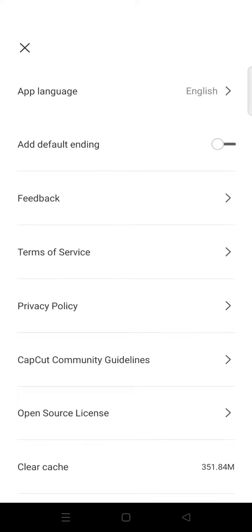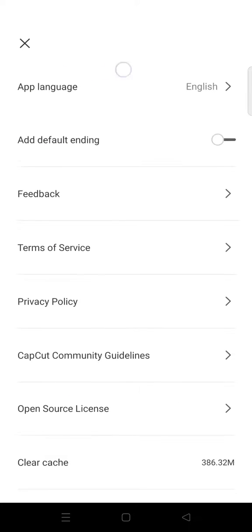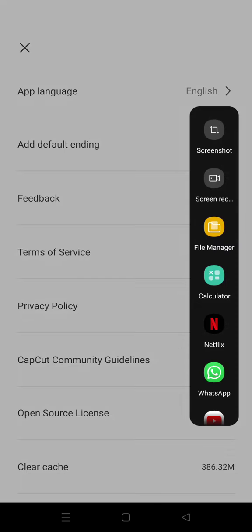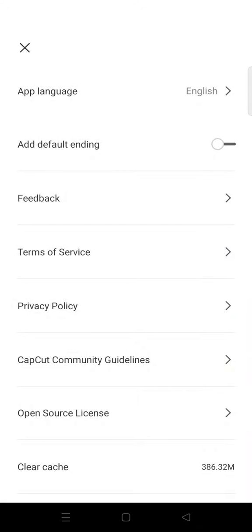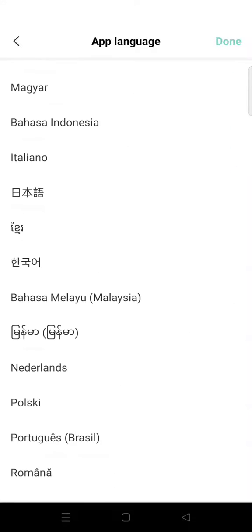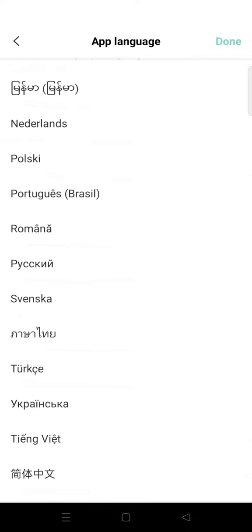Click on that and here you will see the app language setting at the top. My current language is English, and you can change it anytime by clicking on it. Here is the list of languages that you can change to.